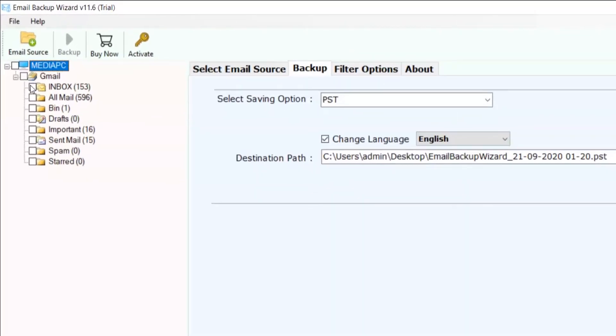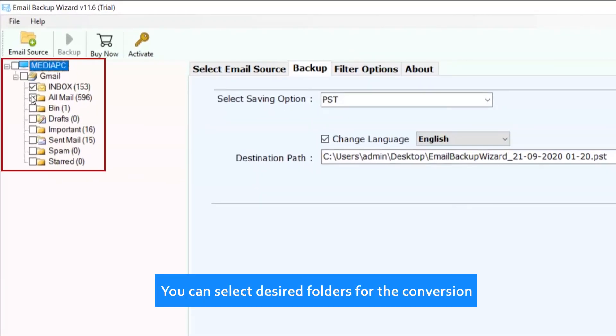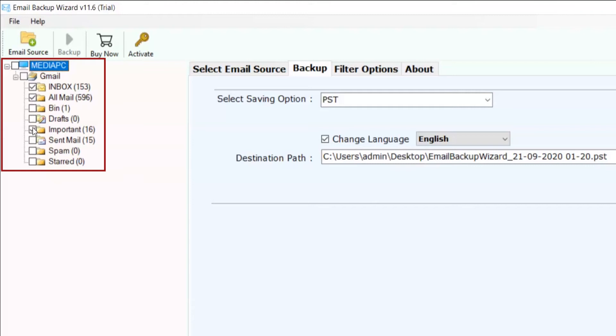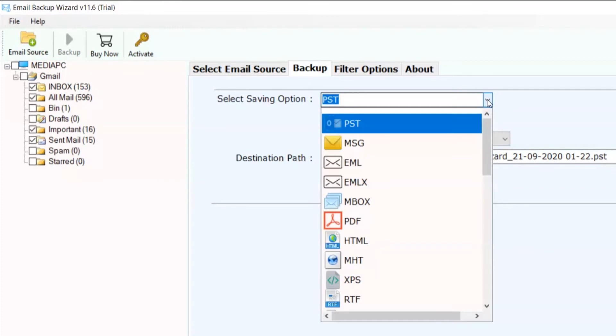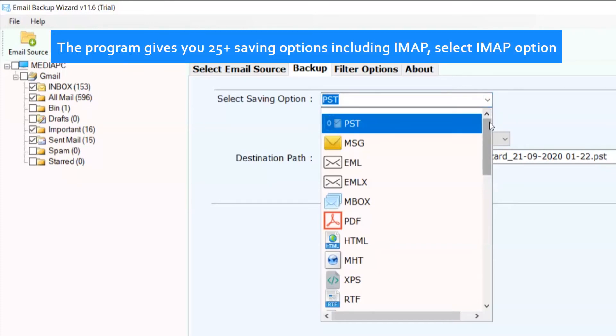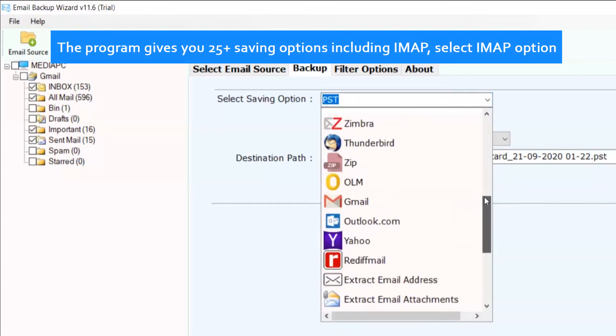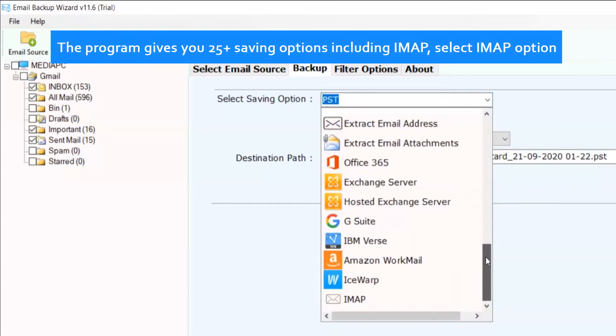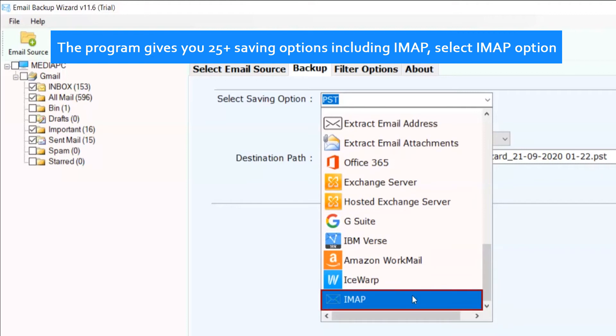You can select desired folders for the conversion. The program gives you 25 plus saving options including IMAP. Select IMAP option.